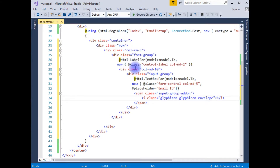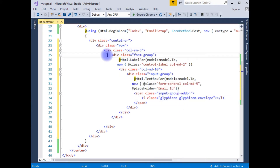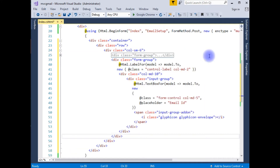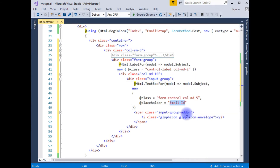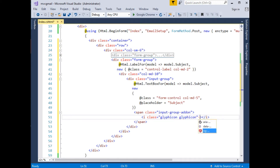Up to now we have added the label and textbox control with the glyph icon. Let's copy the form-group and paste it. Instead of 'To' I'm adding 'Subject' here. I copy the placeholder and set it to 'Subject'. Instead of glyphicon-envelope, I'm adding glyphicon-question-sign.